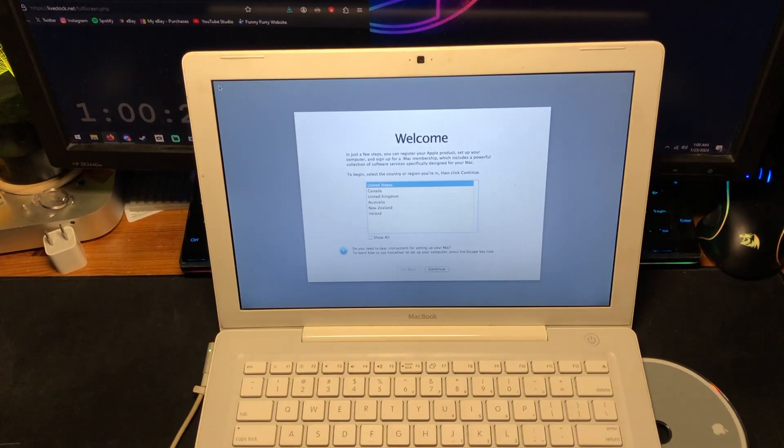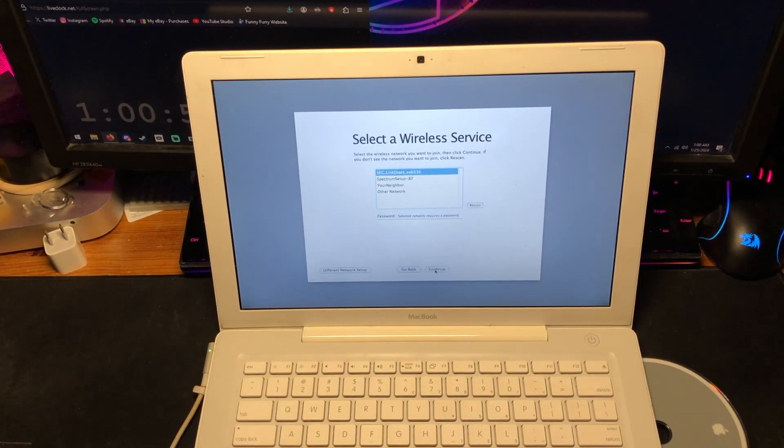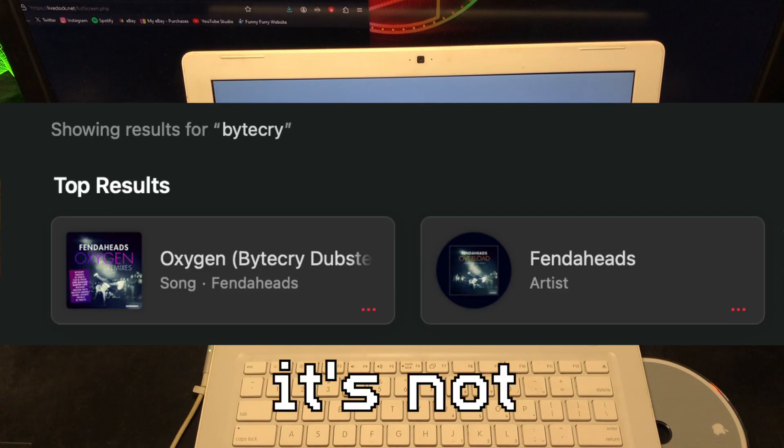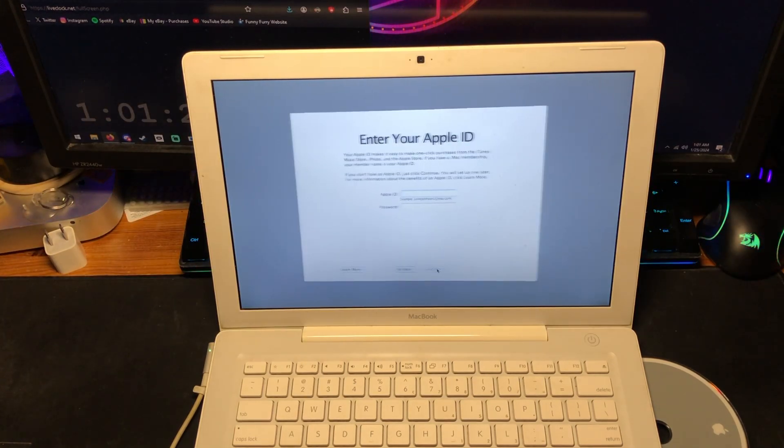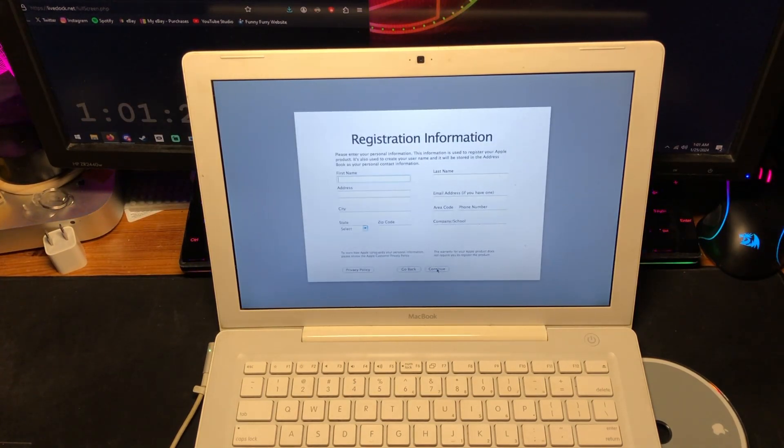I forgot about this. Pretty sure this song isn't even on iTunes anymore, last time I checked. Enter your Apple ID. Nah, we're good.